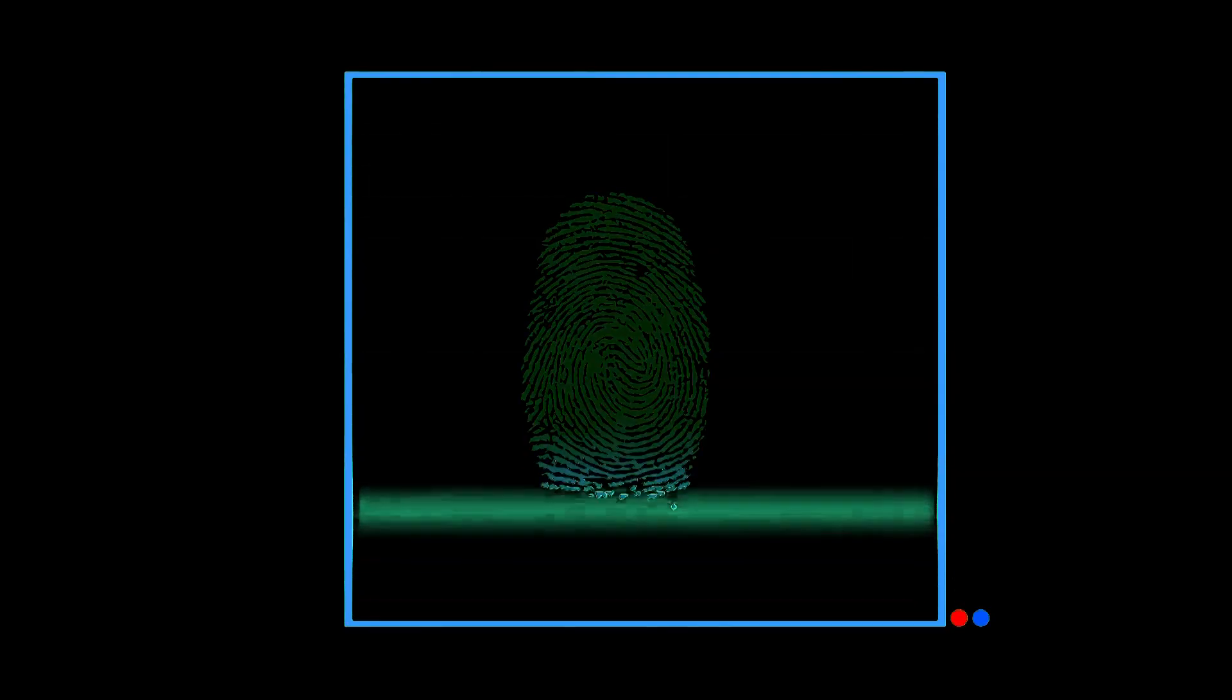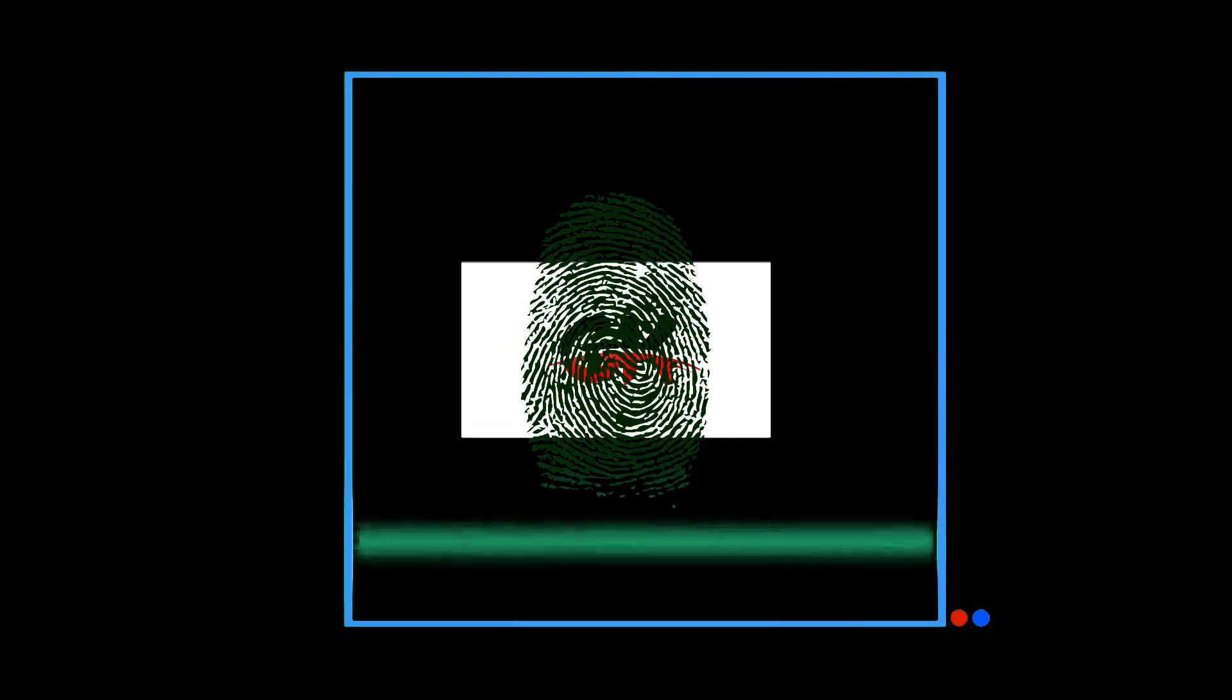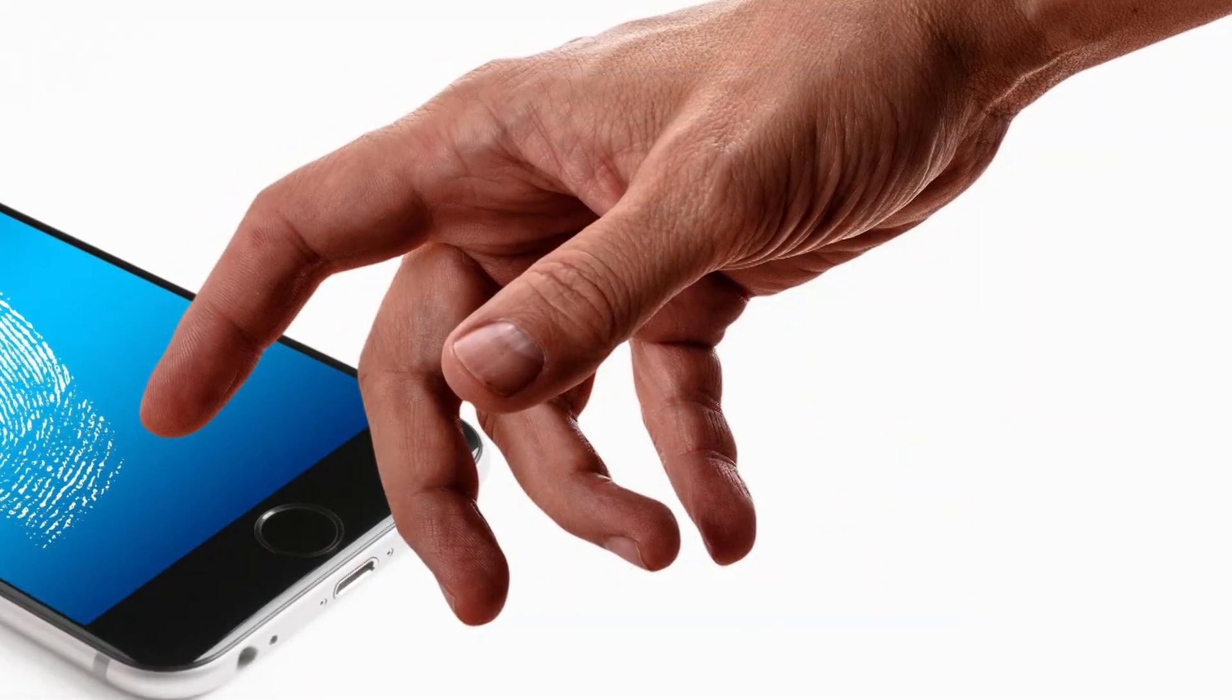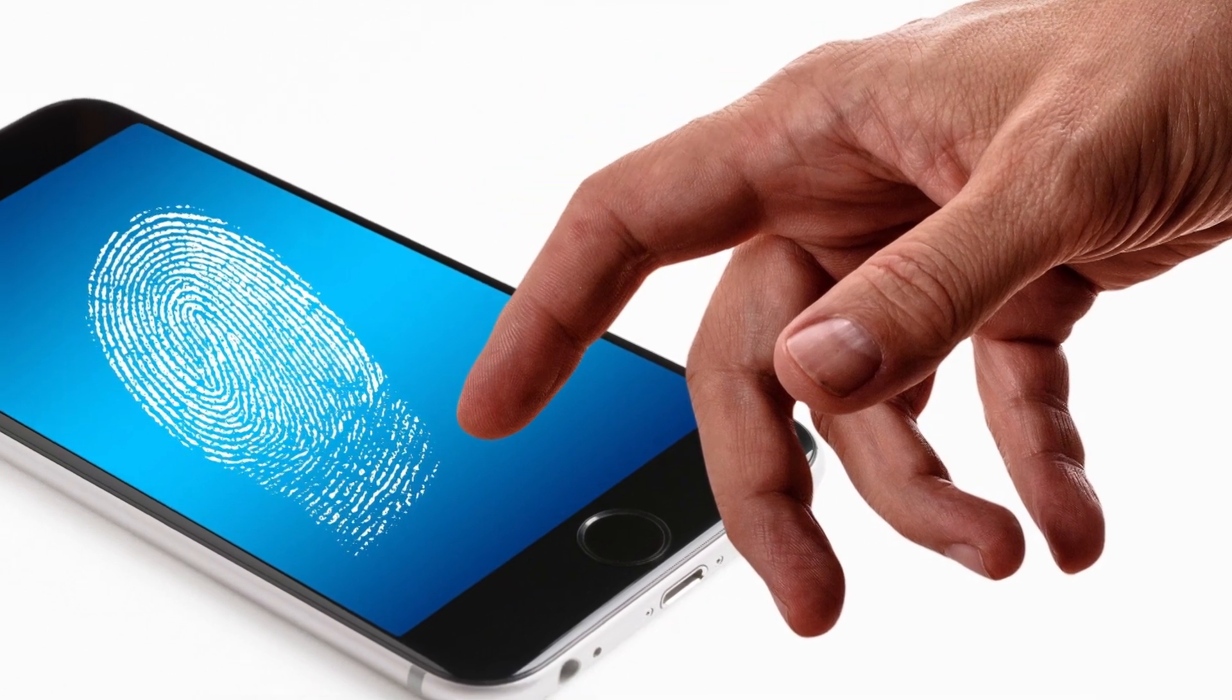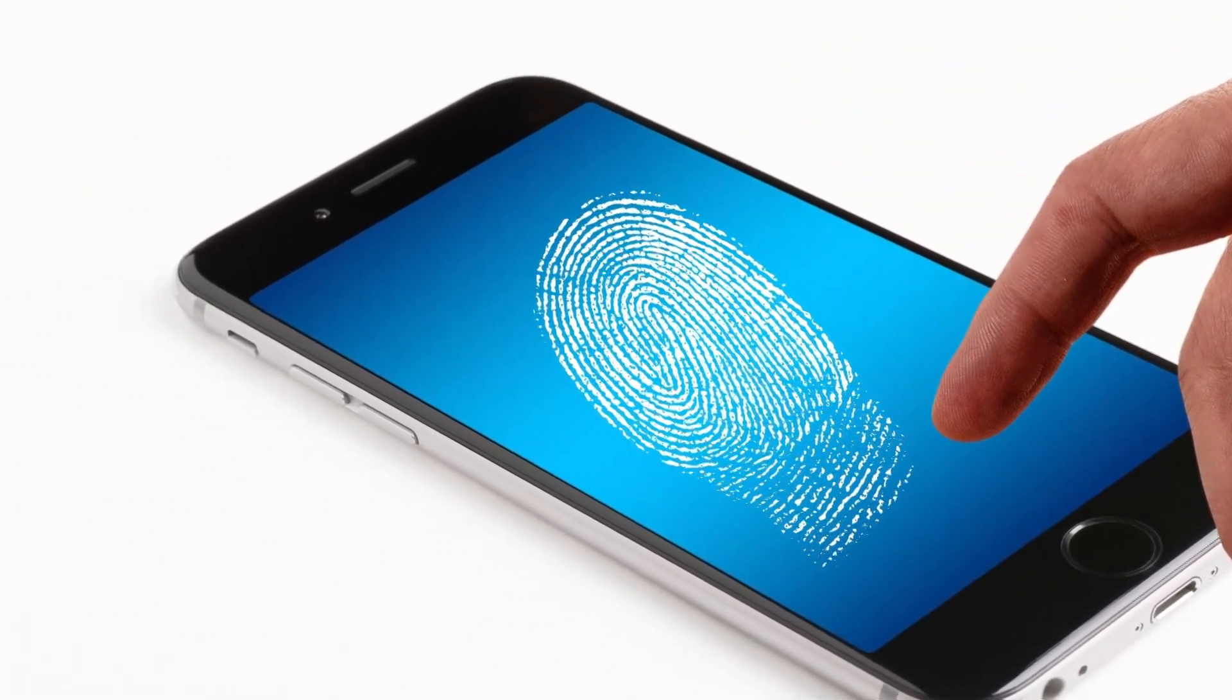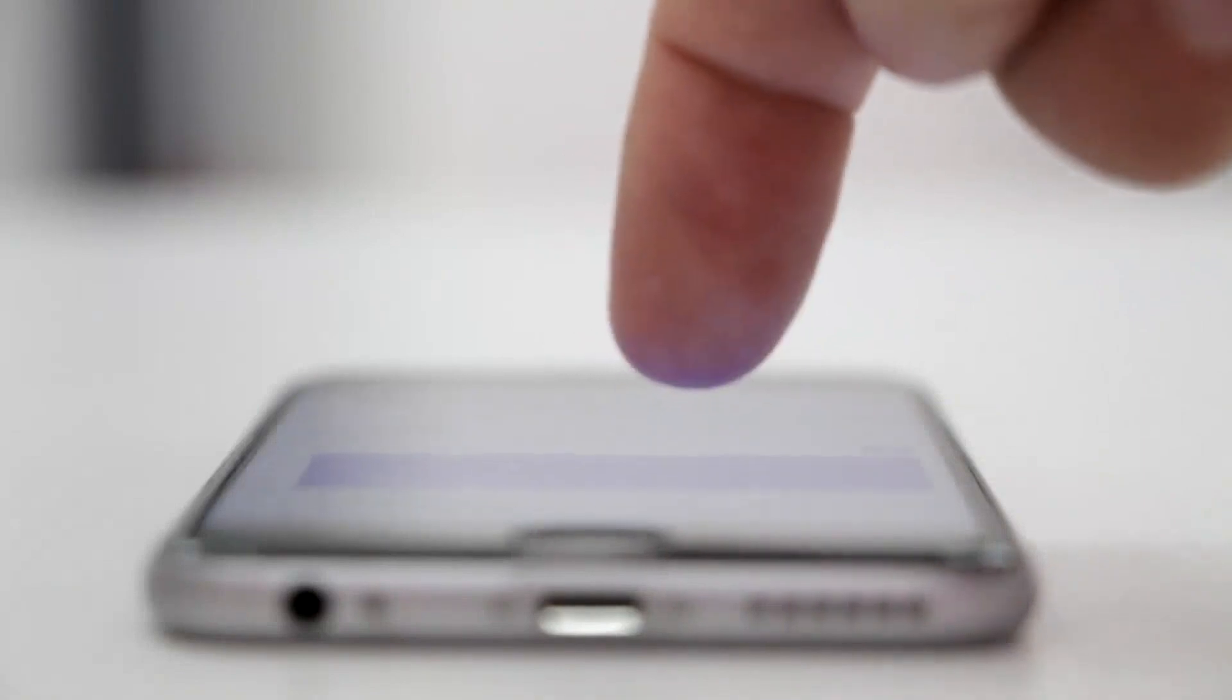Fingerprinting is a method of identification using the impression made by the minute ridge formations or patterns found on the fingertips. No two persons have exactly the same arrangement of ridge patterns, and the patterns of any one individual remain unchanged through life. To obtain a set of fingerprints, the ends of the fingers are inked and then pressed or rolled one by one on some receiving surface.